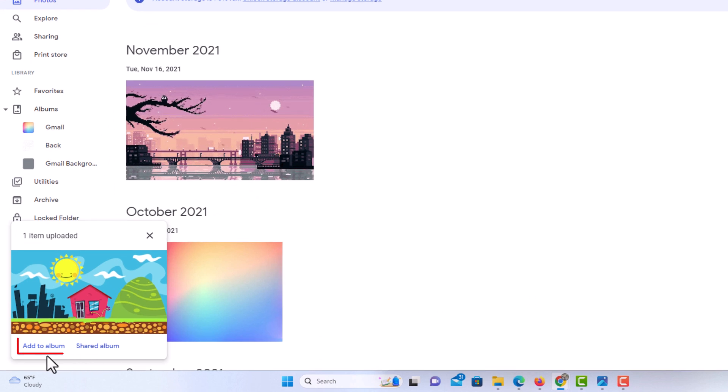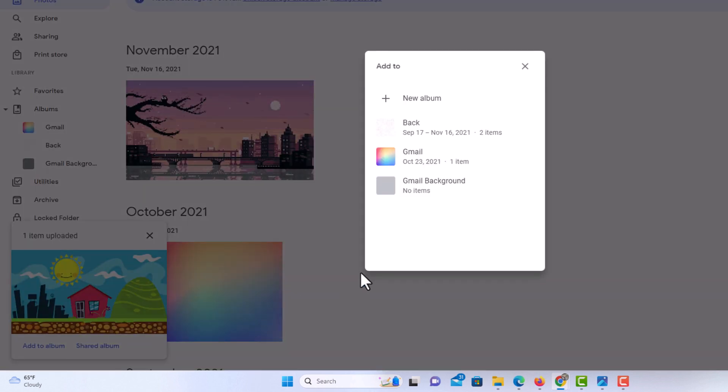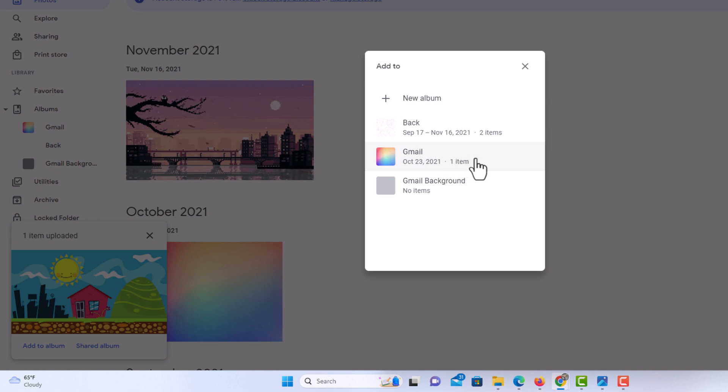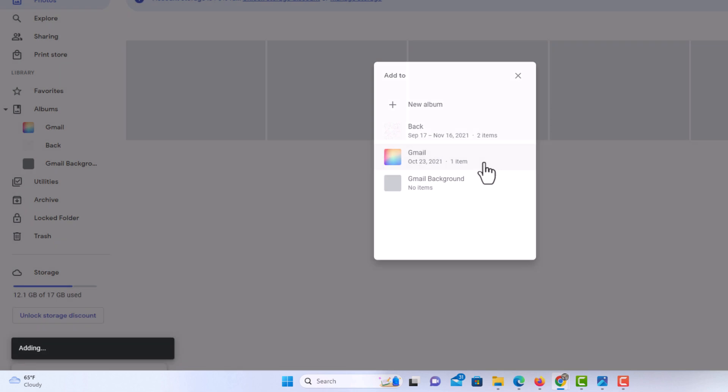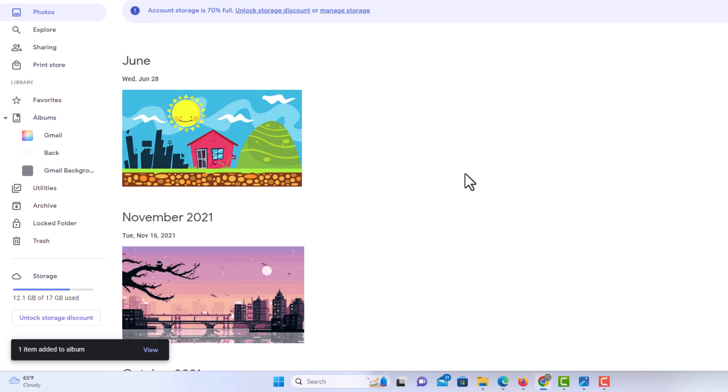You can see down here at the bottom it says it has uploaded. Now you want to click on Add to Album. You can either create a new album or you could use an existing album. I am just going to use an existing album. I am going to use this one here. There is my photo there.